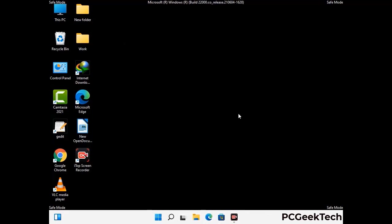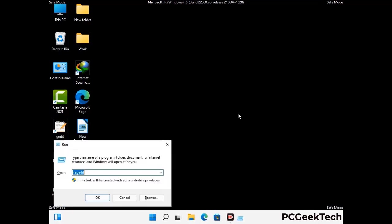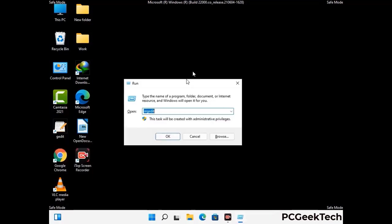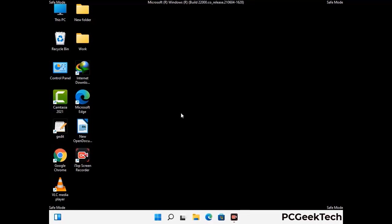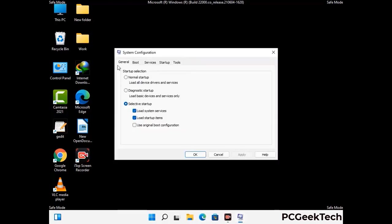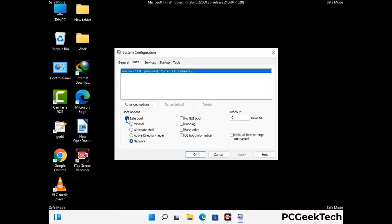By now you have most probably removed the virus from your computer successfully. You can now boot your computer in normal mode again. Press Windows and R together to open the run box, type in msconfig and press OK. On the system configuration window, go to the boot tab, uncheck the safe mode option, then click apply and finally press OK.